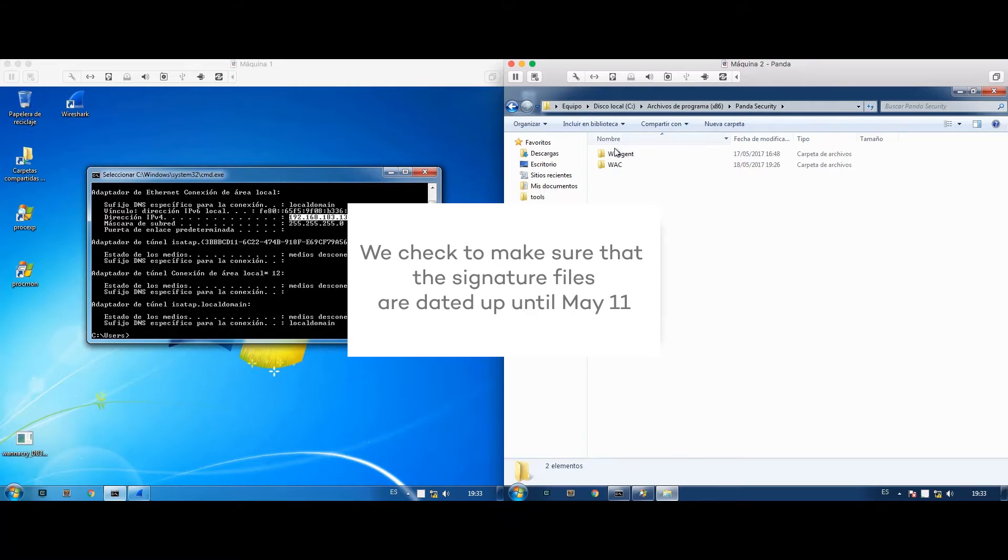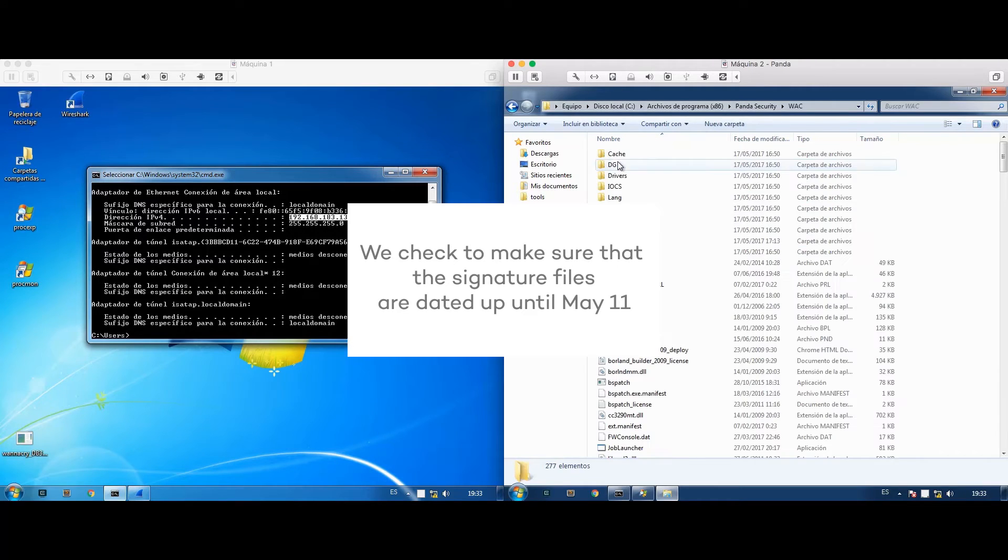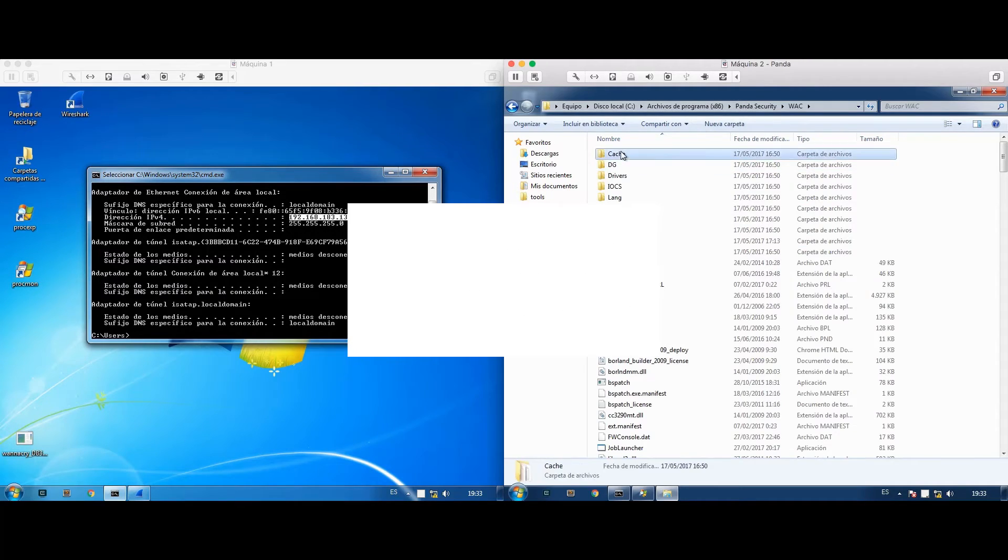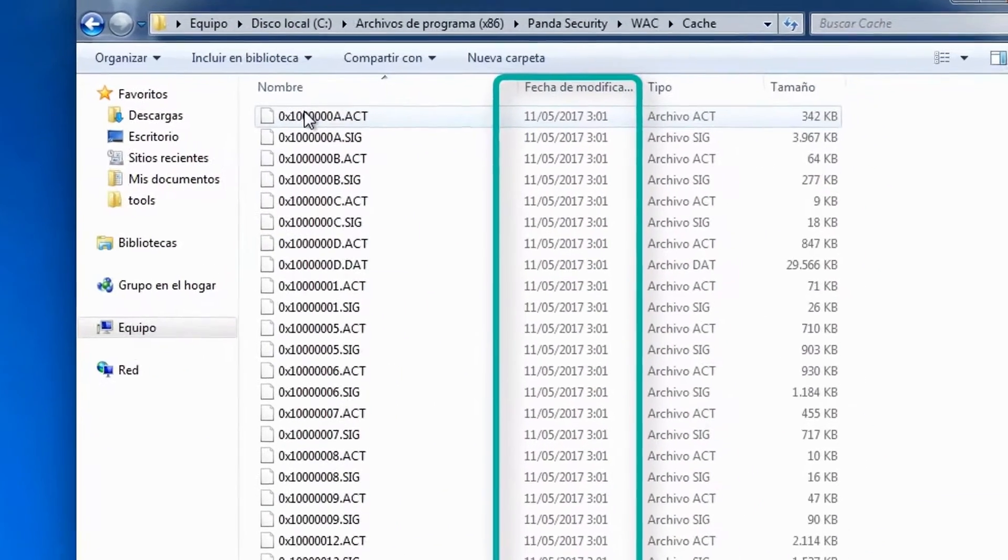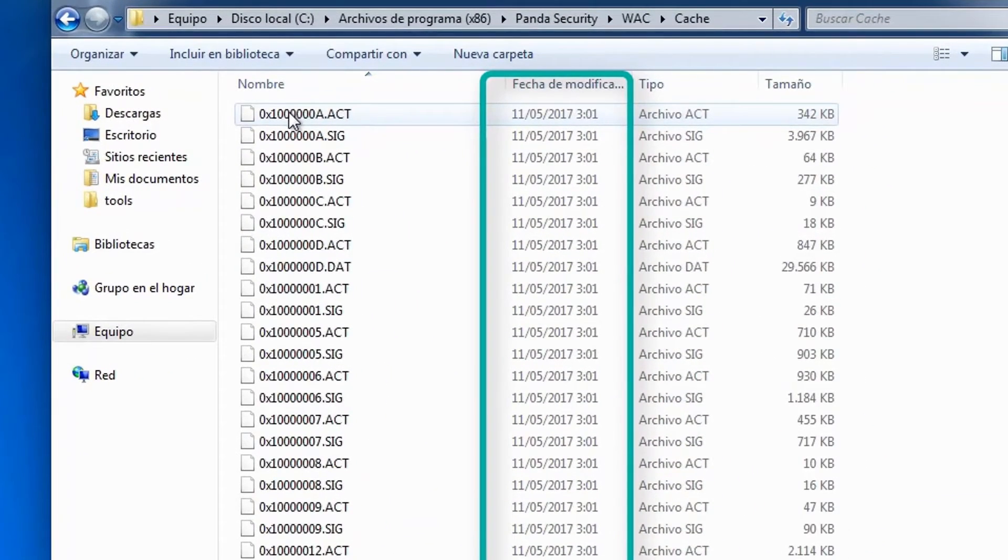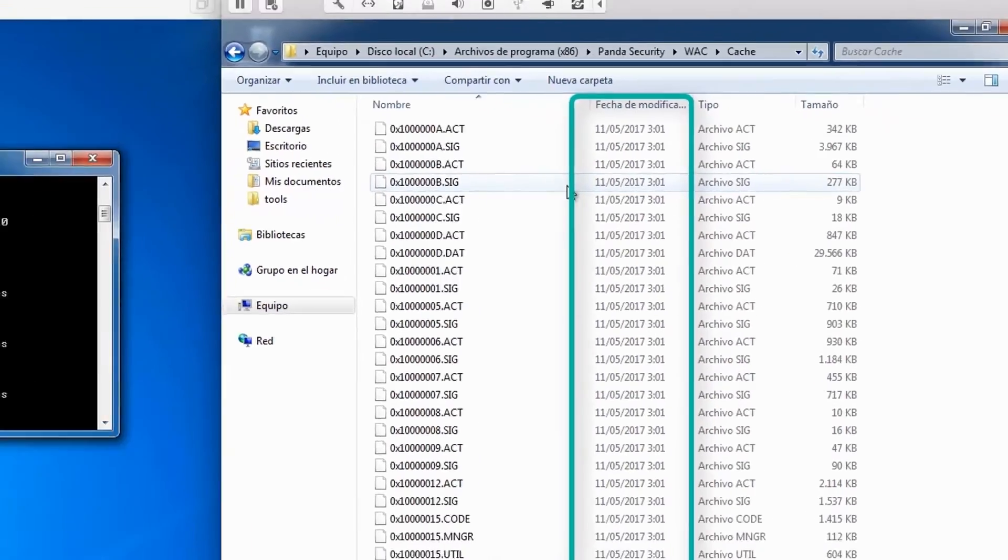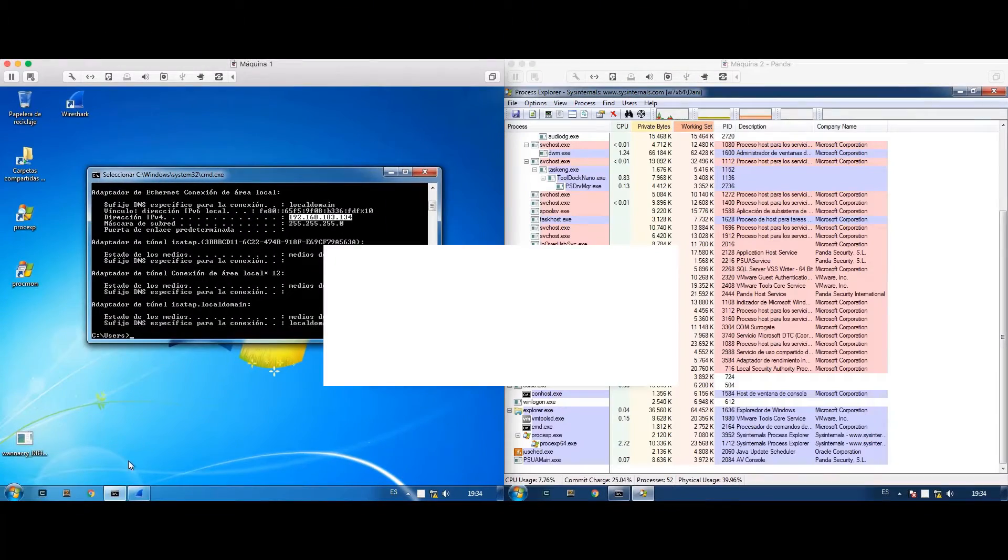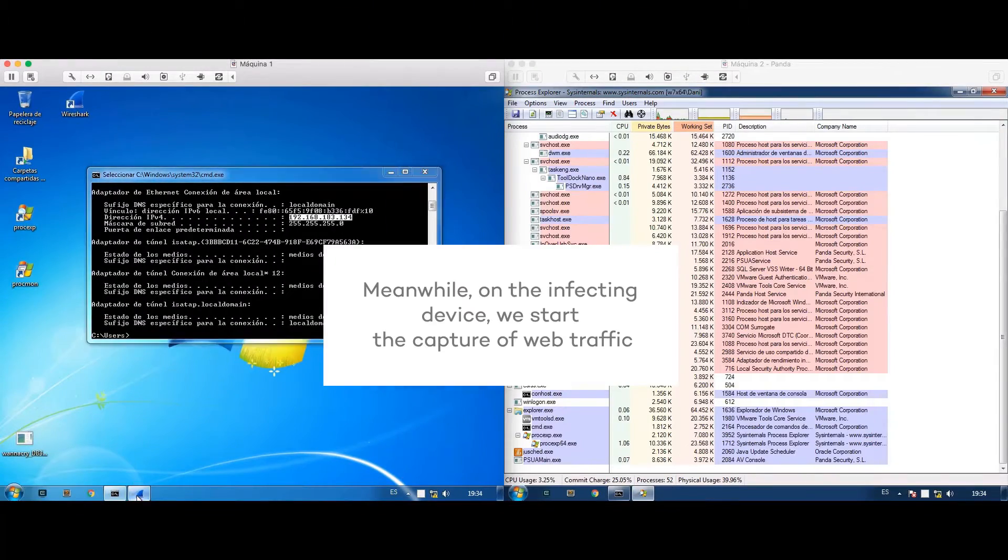We check to make sure that no signatures have been updated after May 11th, one day before the attack, so we are indeed simulating a zero-day attack.